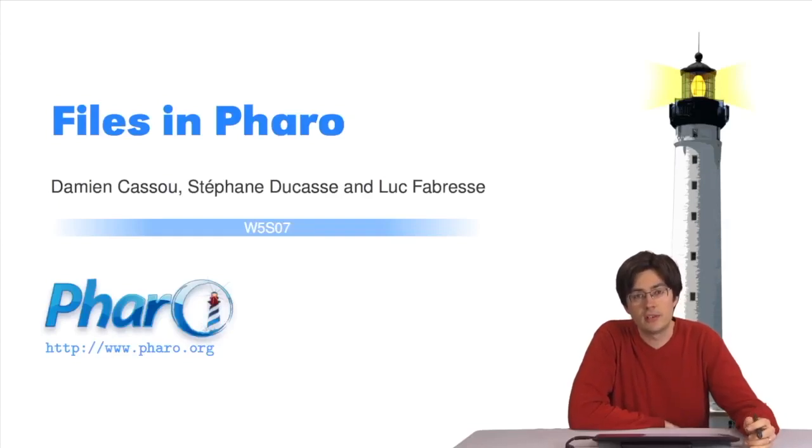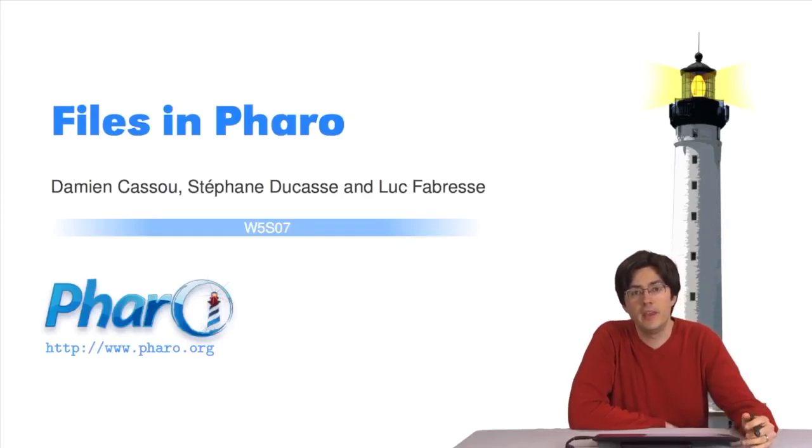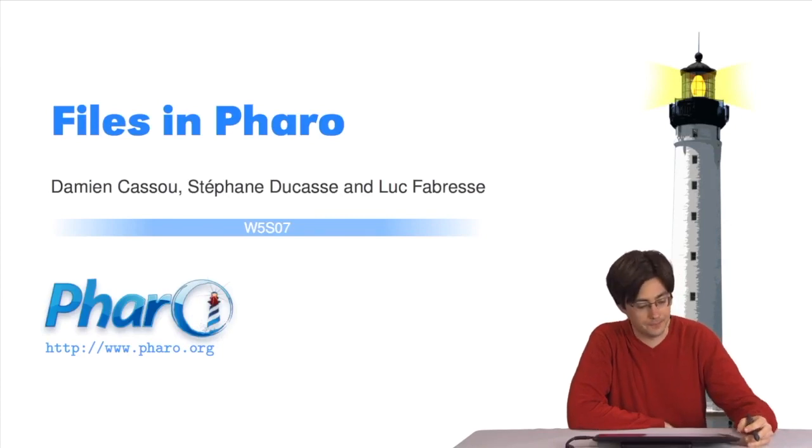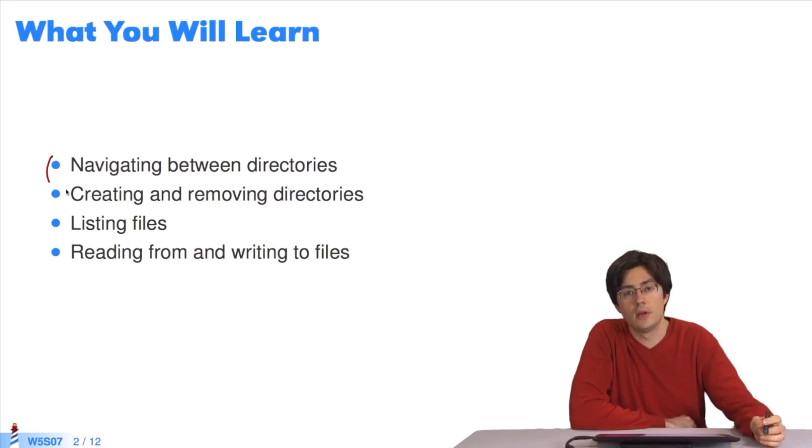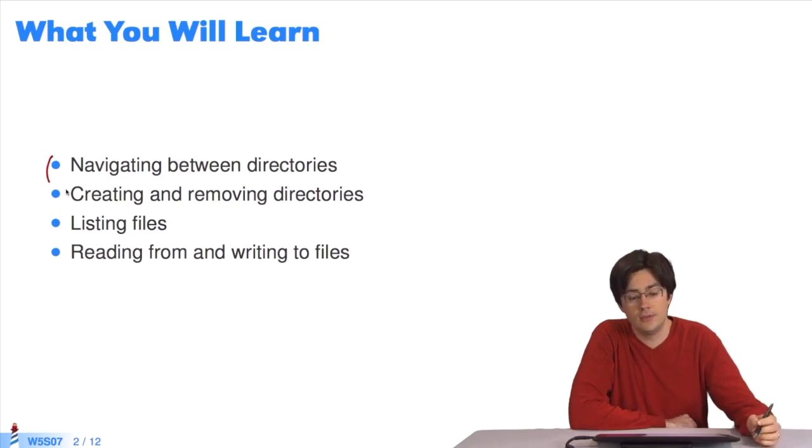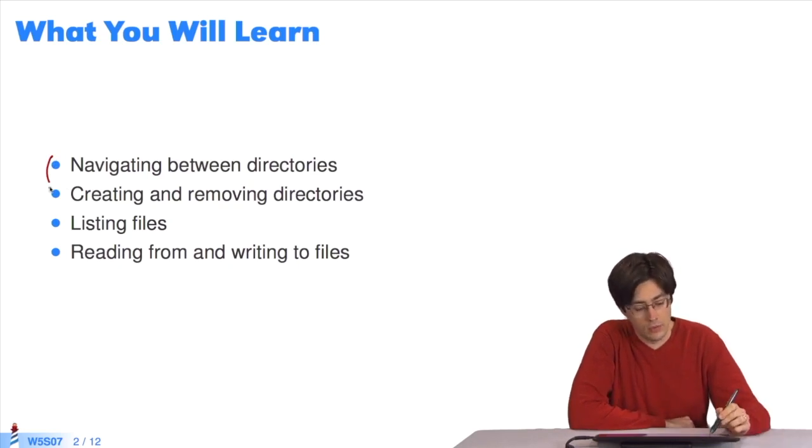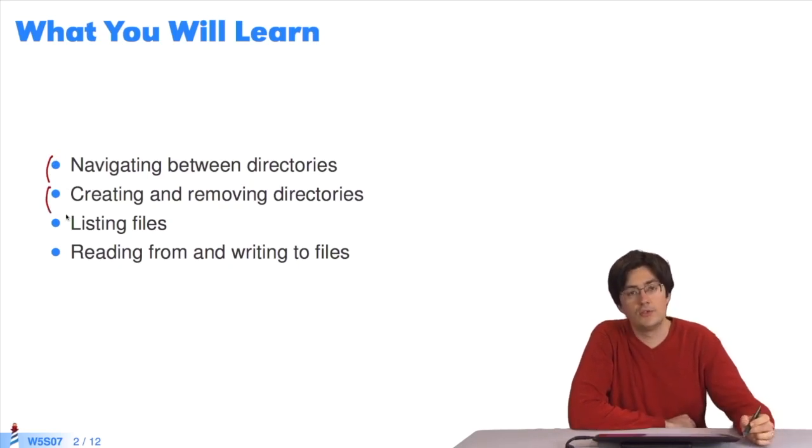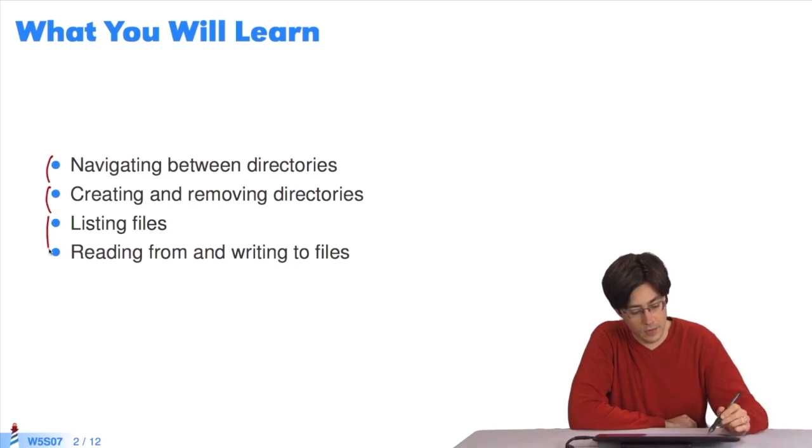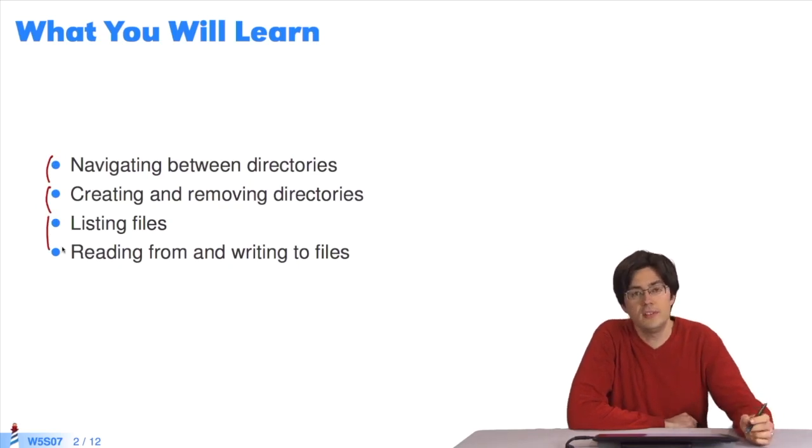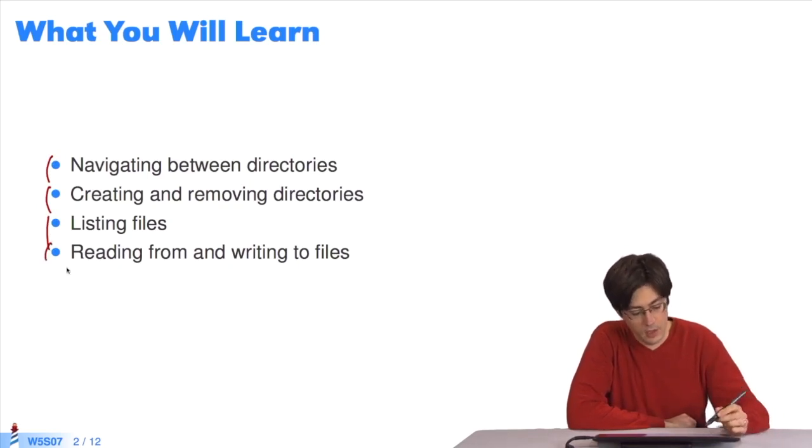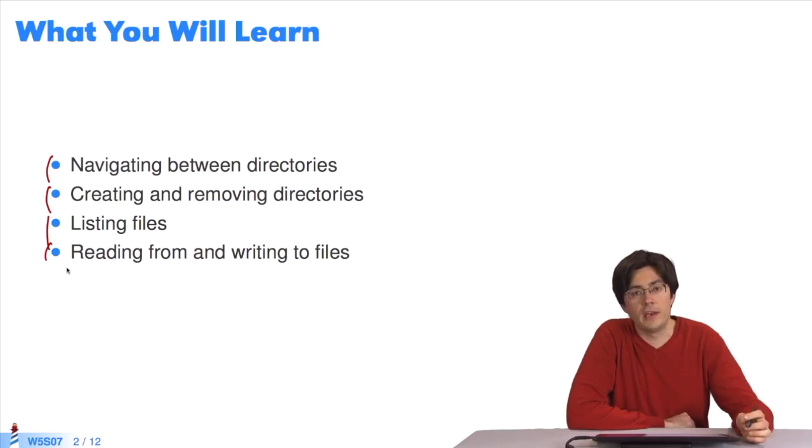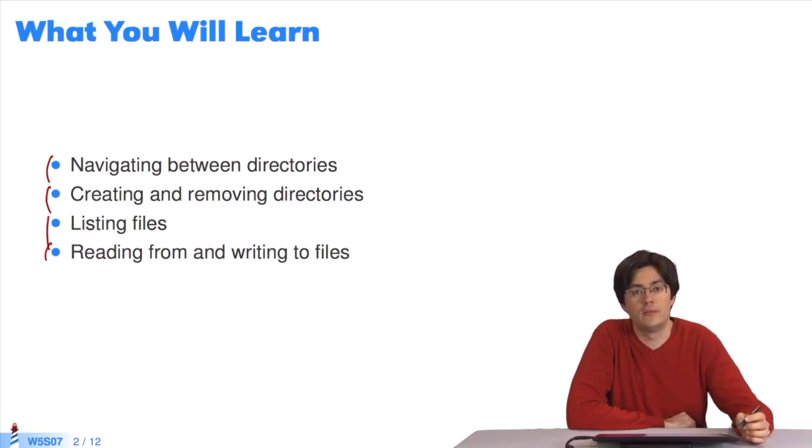Hello everyone. In this sequence we'll look at the API for manipulating files. What we'll be looking at particularly is how to navigate between files, how to create and remove files, how to list files in the directories, and how to read from and write to files.